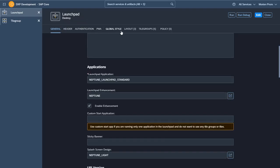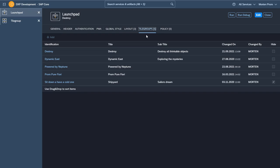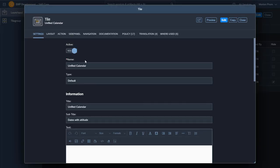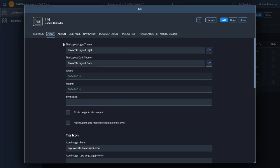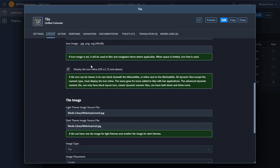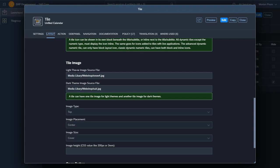So let's find this tile and see what makes it so special. In the layout you'll see that you can add light theme and dark theme tile layout, and you can add light theme and dark theme images.